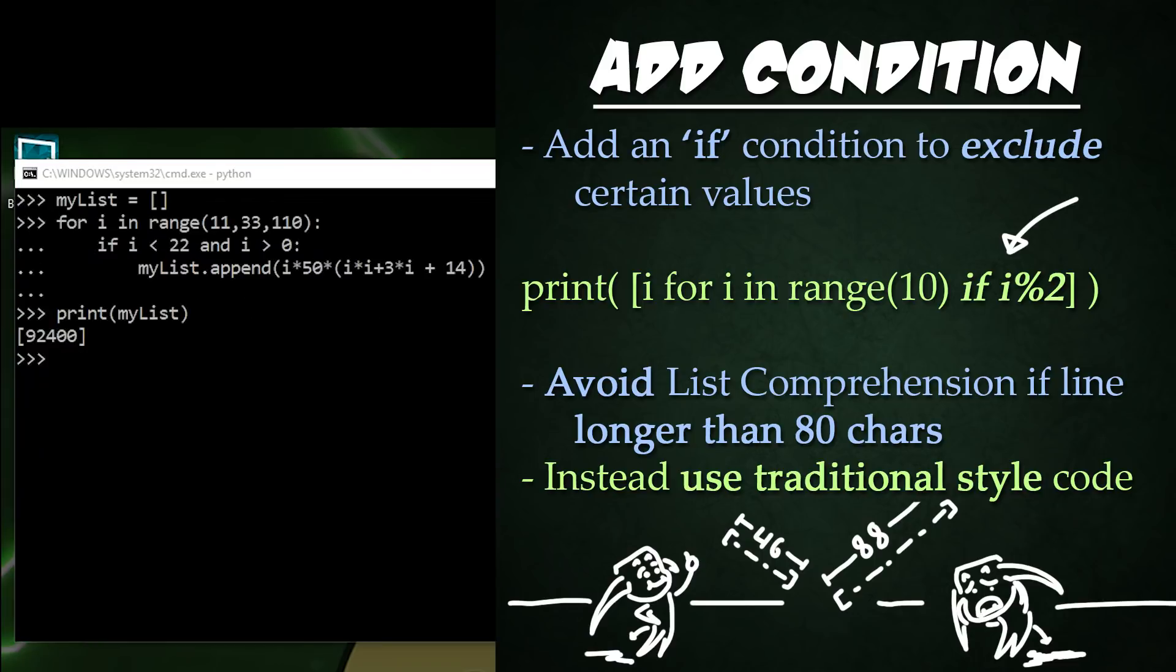It would be much easier to read if instead you set up your code like so by creating a separate list, creating your for loop, condition, and then your expression inside the condition and appending it to that list and then printing that list finally. Much easier to read than that previous line.